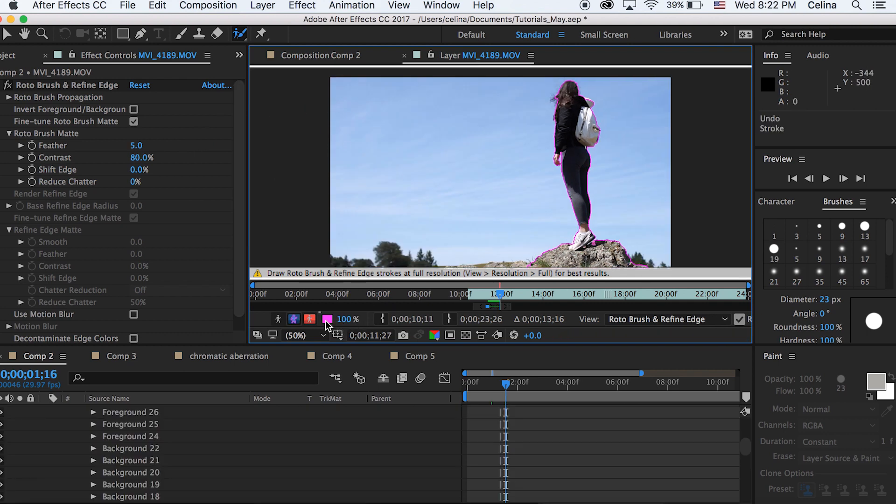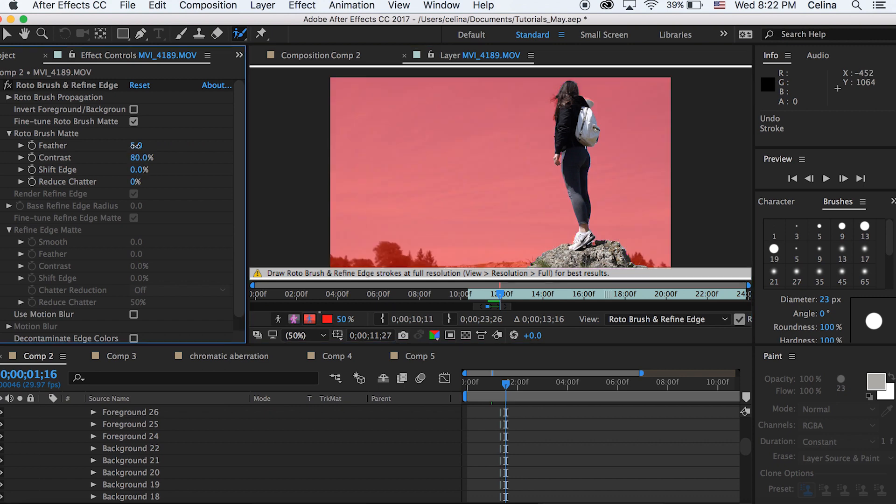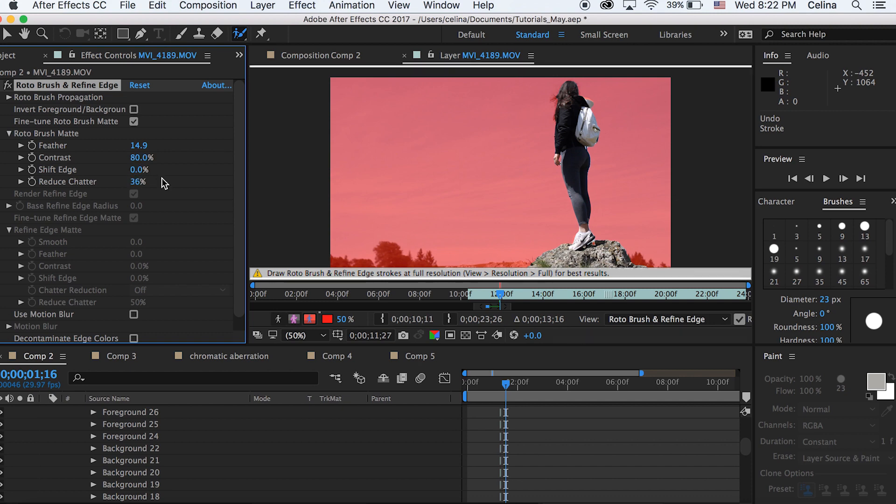Now we can also go to the left and adjust these settings. There's feather, contrast, shift edge, and reduce chatter. We need to play around with these settings so we get a clean edge on what we keyed out. I'm just going to adjust all these settings. Feathering makes the edges a lot more cleaner so it's not like a hard cut, which I really like to use.